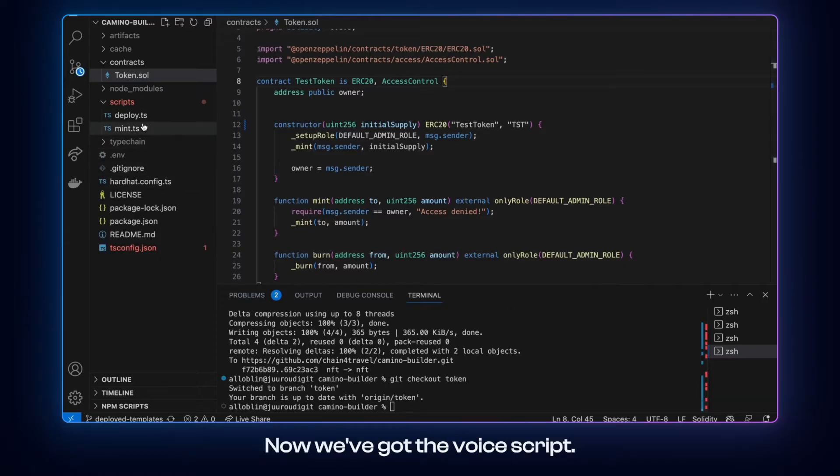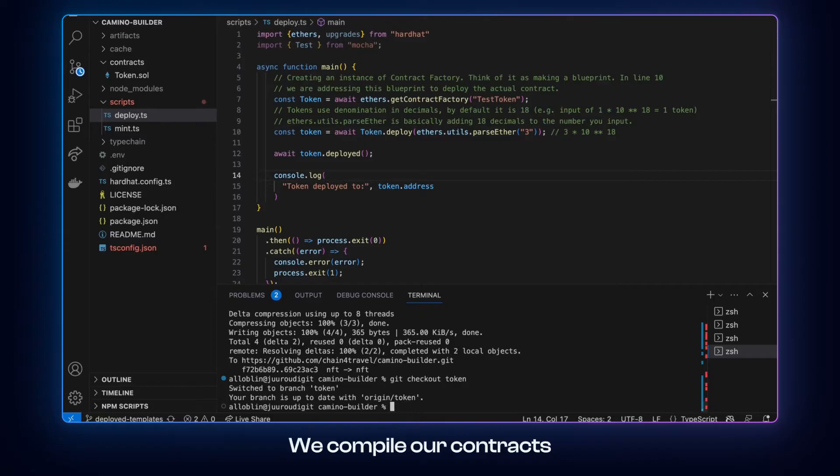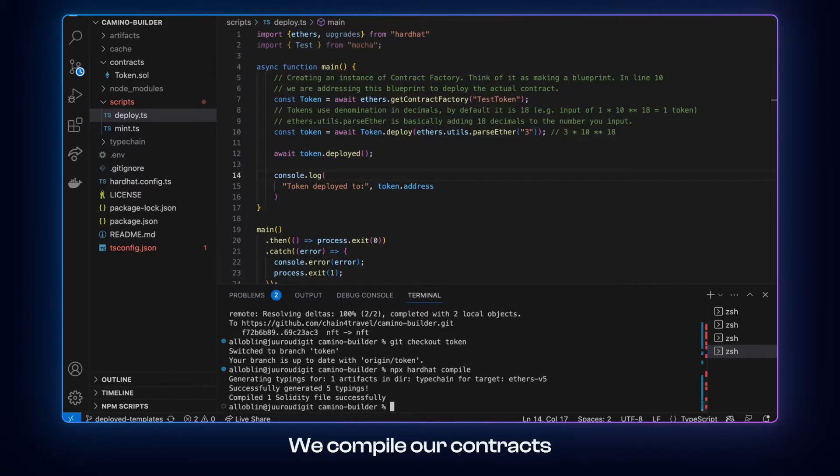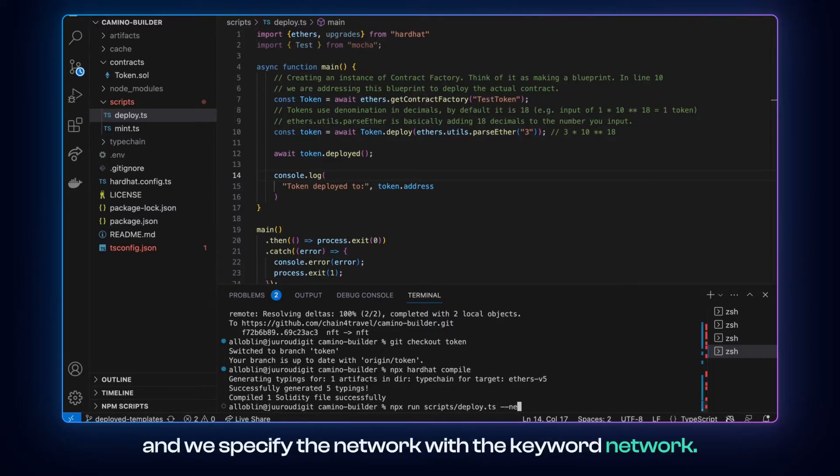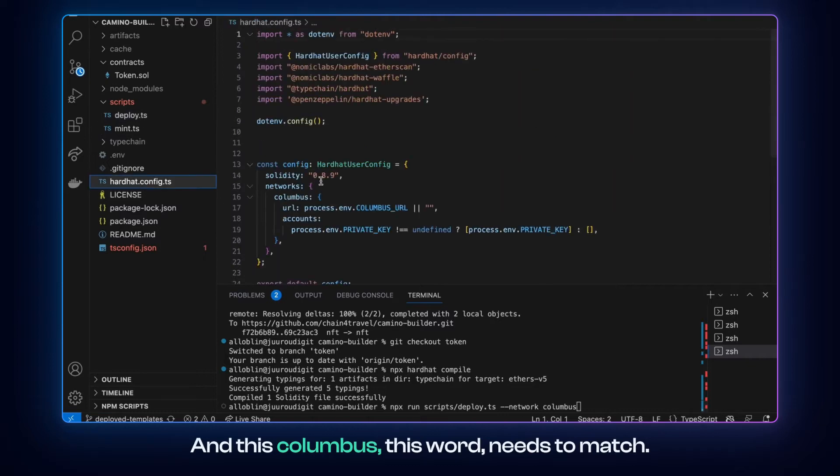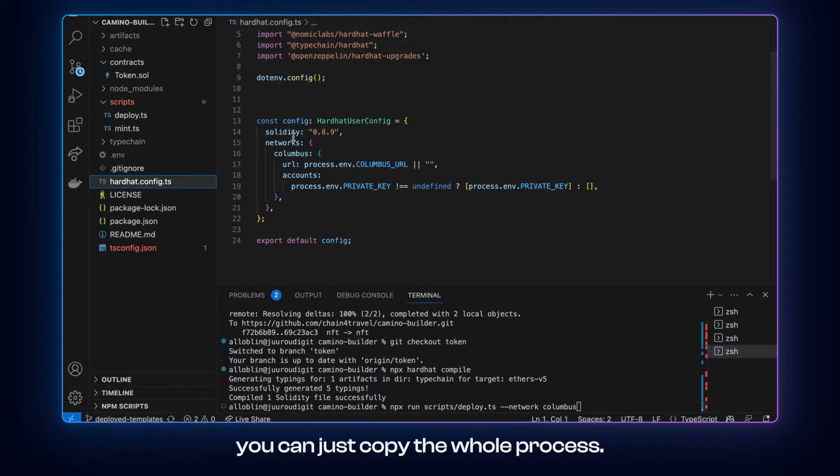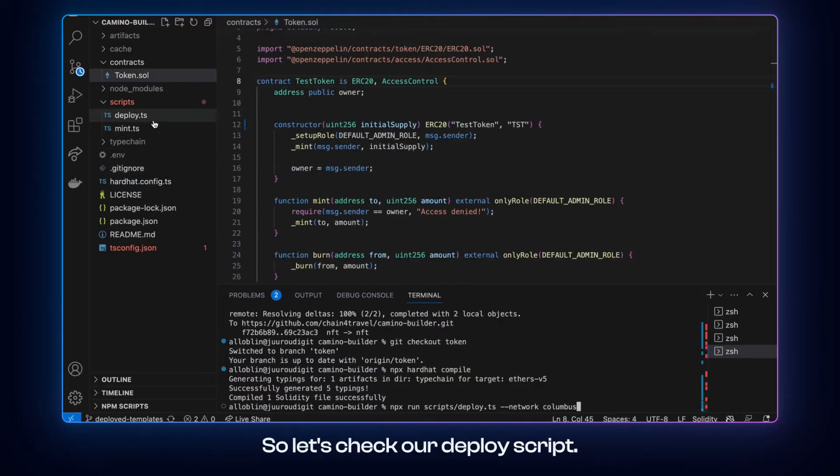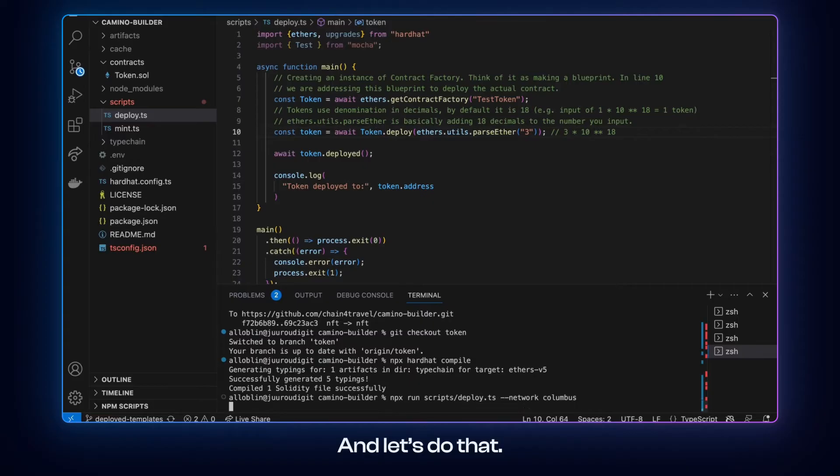Now we go to deploy script, we compile our contracts and we run the script. So we say run scripts deploy.ts and we specify the network with the keyword network and this Columbus, this word needs to match what you spell here. But if you clone the repo the way it is, you can just copy the whole process. So let's check our deploy script. So we are going to mint three tokens as an initial supply for us and let's do that.